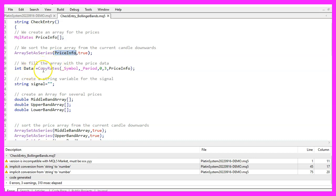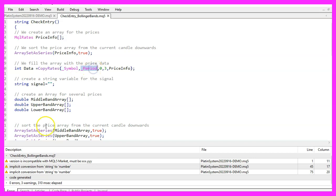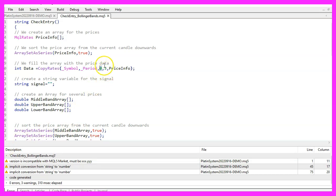And then we use copyrights to fill our priceinfo array with data. The first parameter is for the current symbol on the chart. The second parameter is for the currently selected period on that chart. Parameter 3 is used to define from which candle we want to start. Parameter 4 is for the number of candles that we want. And the last parameter is the target array where we want to store the prices.